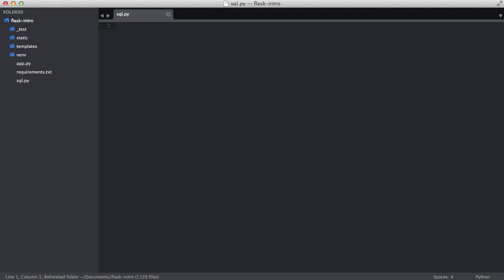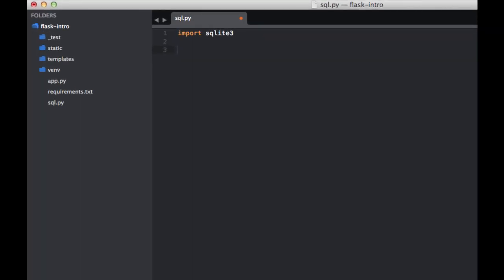So let's go ahead and create a new file called sql.py. Then within that file, let's first import sqlite3.